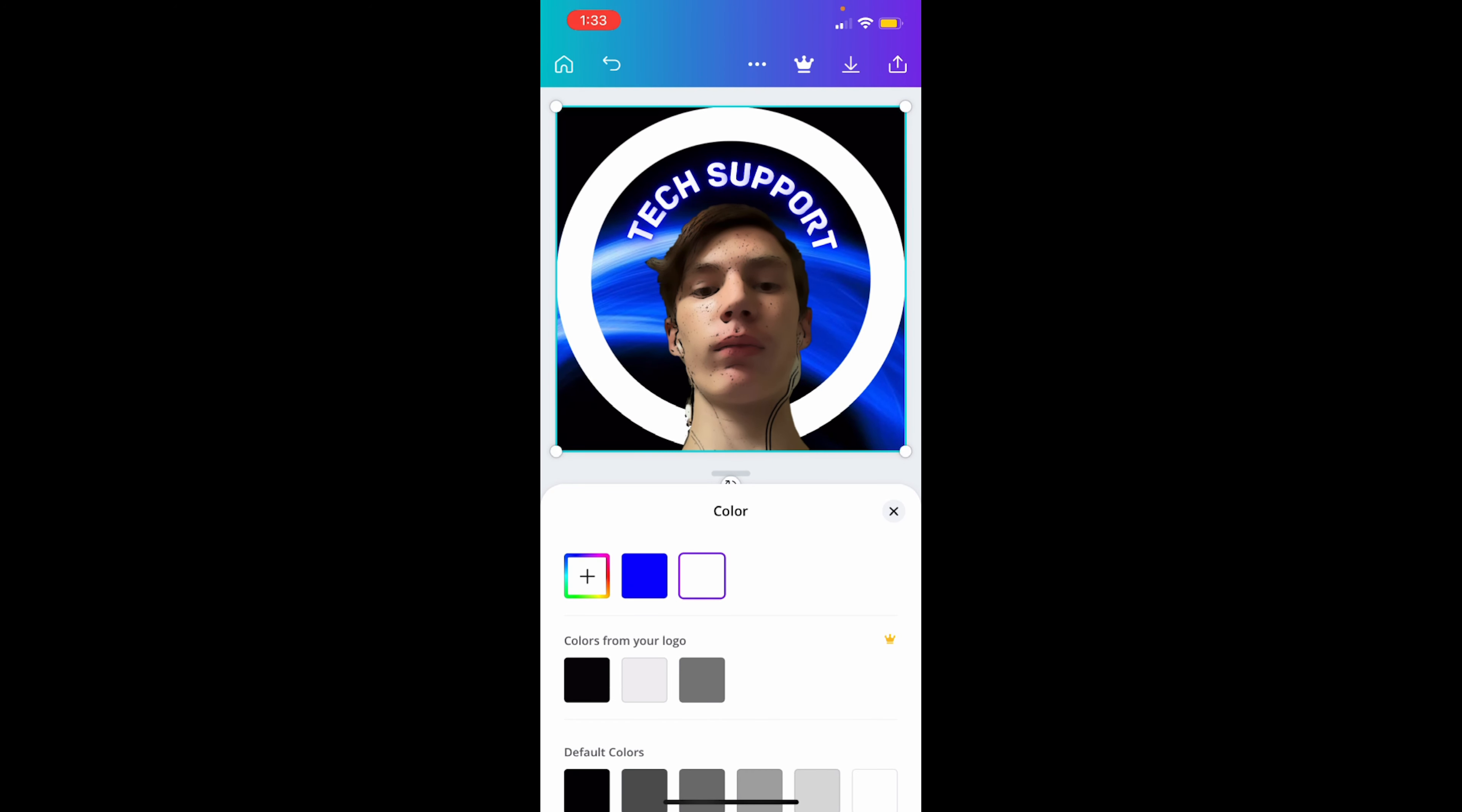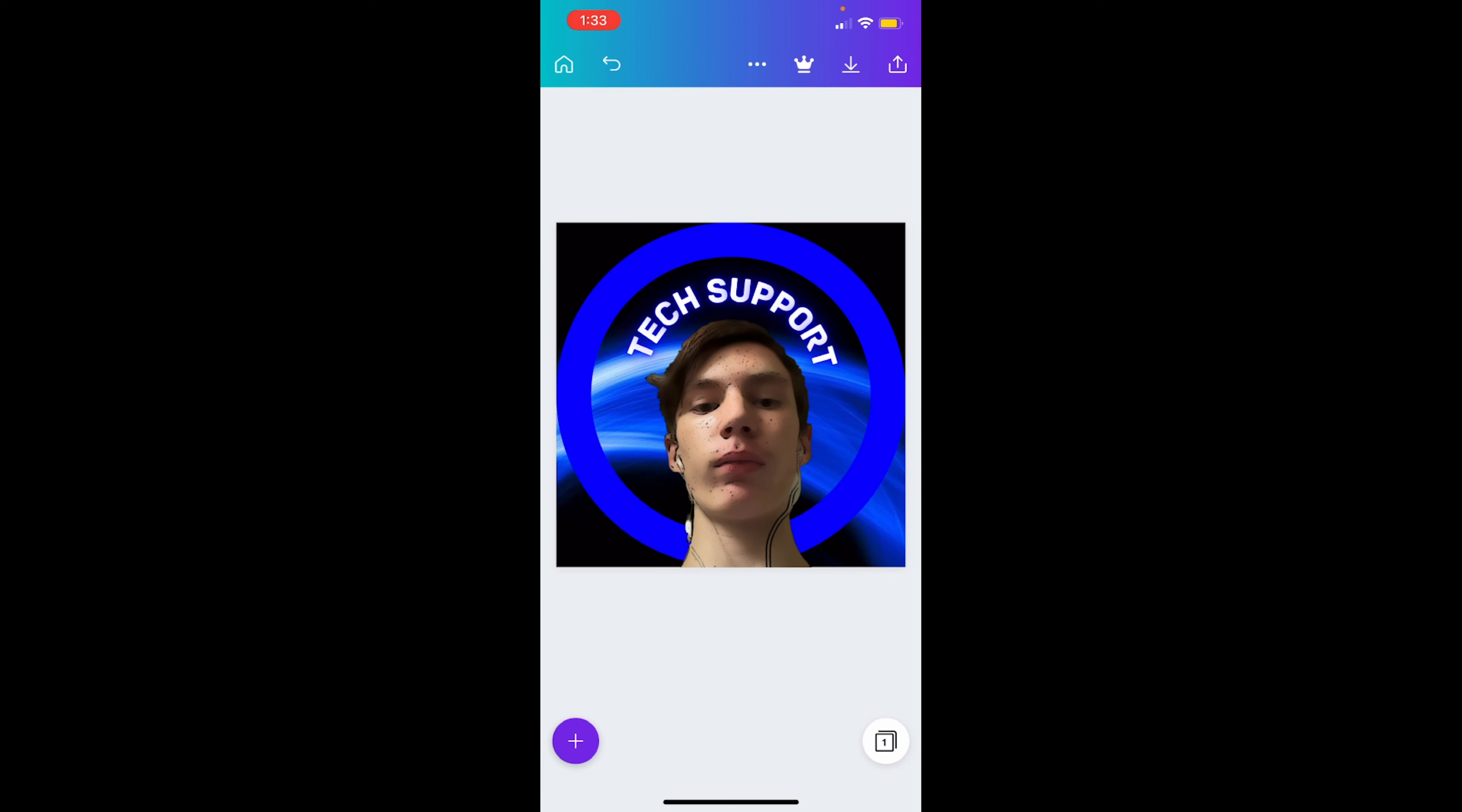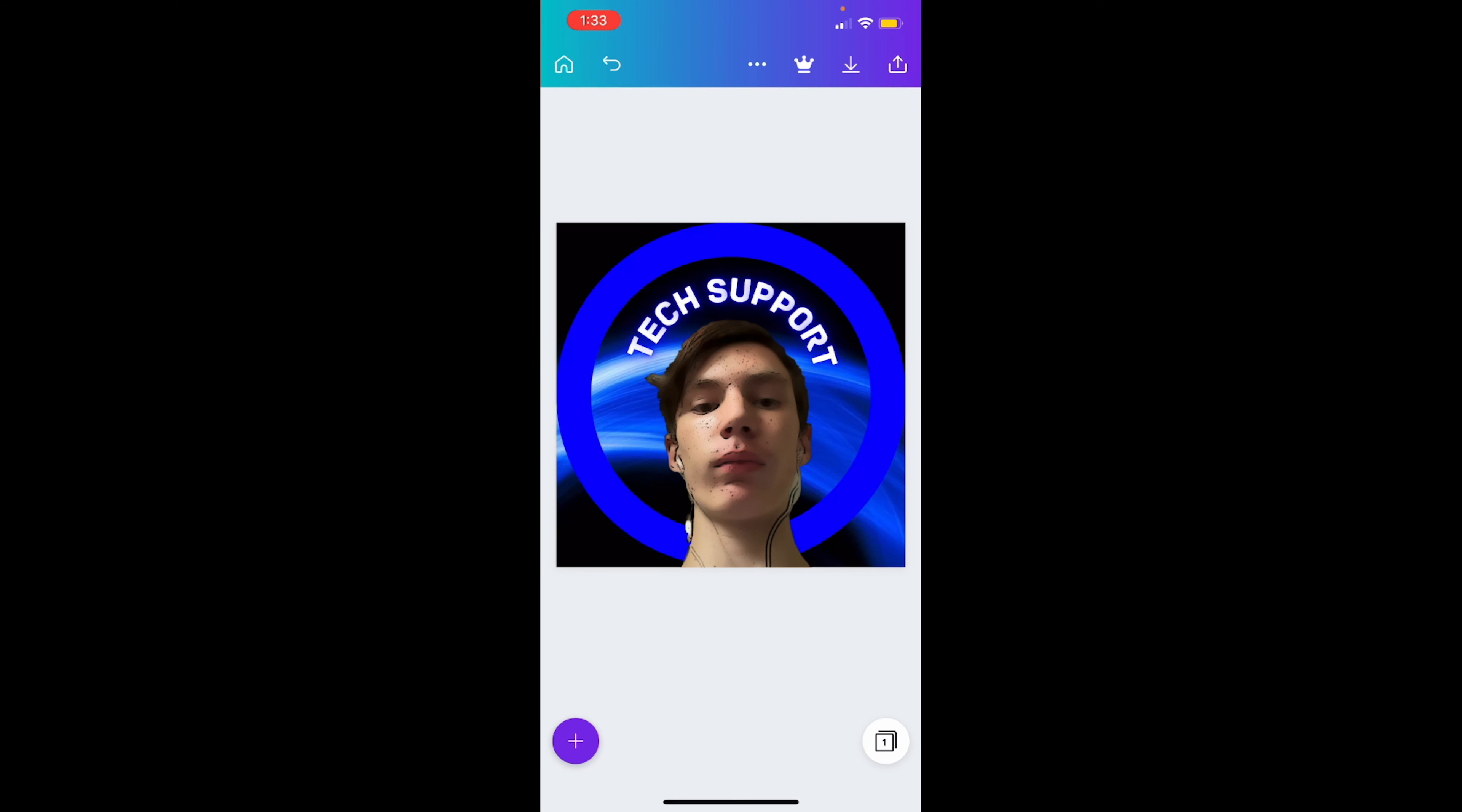And now I can change the circle back to blue. Blue is my favorite color, that's why I'm using blue, but you don't have to use blue. But you can if you want. Blue just kind of goes with everything, so I use it.